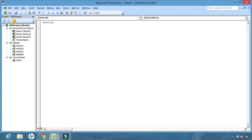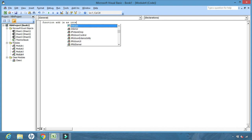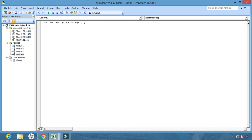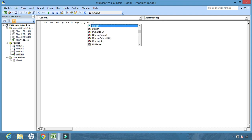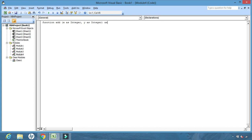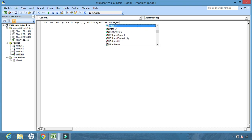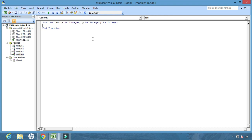From the available modules, select a module — I have selected Module 4. Now in Module 4 we will create a function. We type: Function add(x As Integer, y As Integer) As Integer. X and Y are the variables, and the output will also be an integer. As soon as I press Enter, the function event is created.